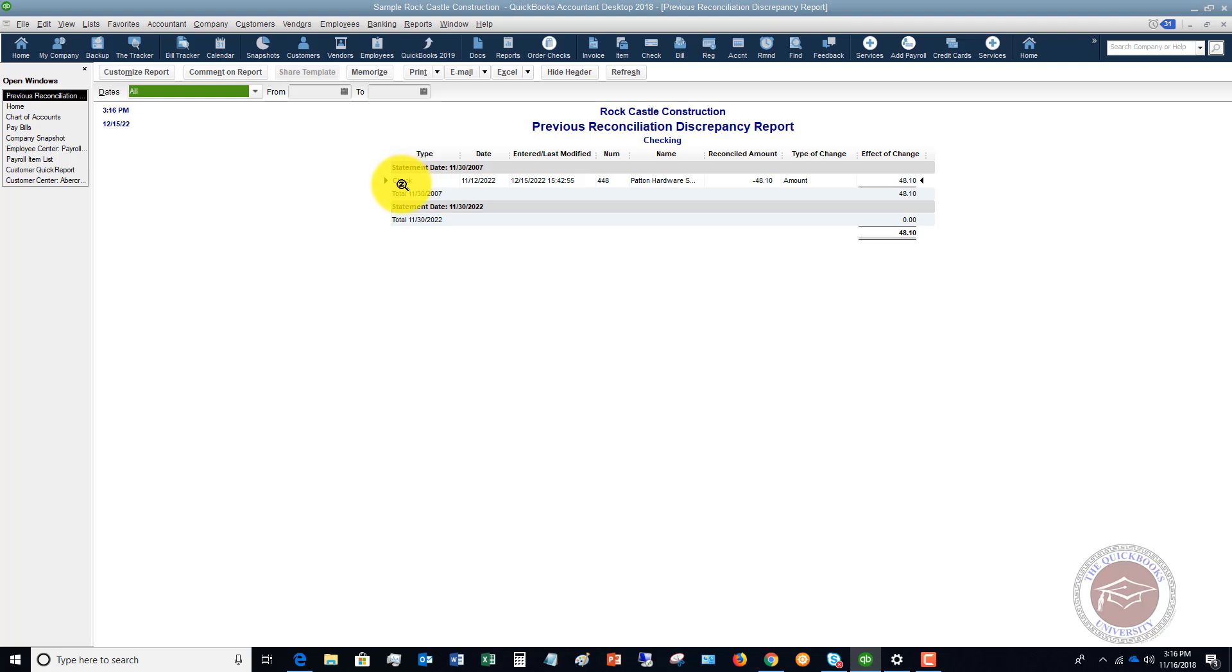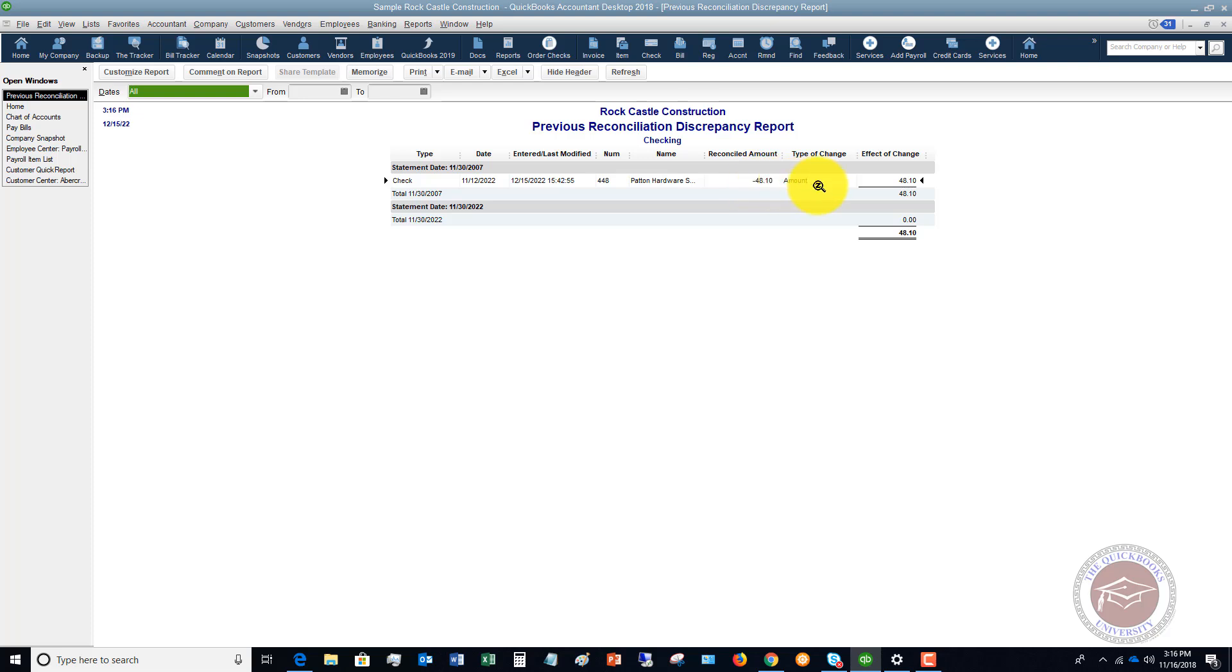So you see in here it shows you that this check was entered last modified on December 15th. Patent hardware, forty eight dollars and ten cents. That was the reconciled amount. The type of change was the amount and the effect of change was forty eight dollars and ten cents. So first things first, go check this report.